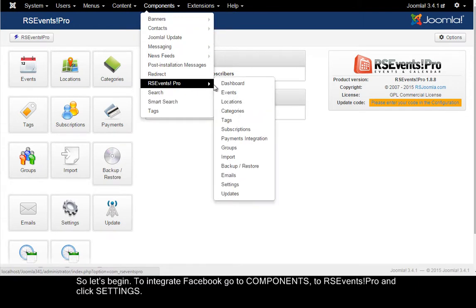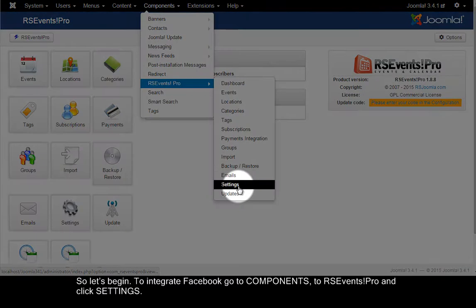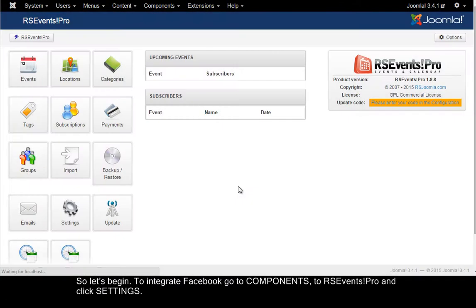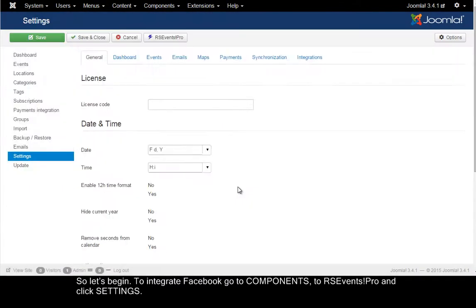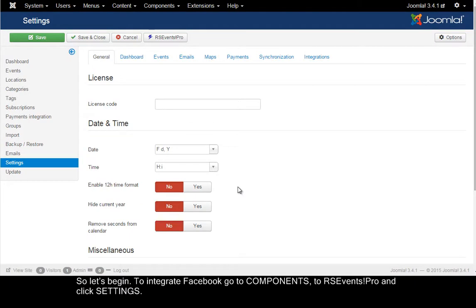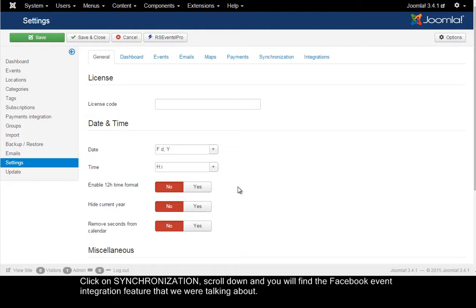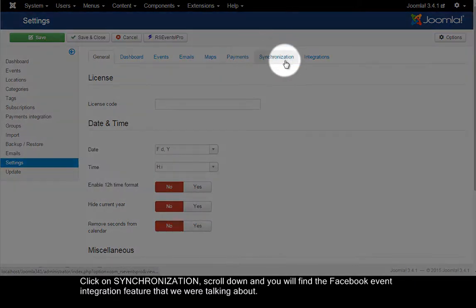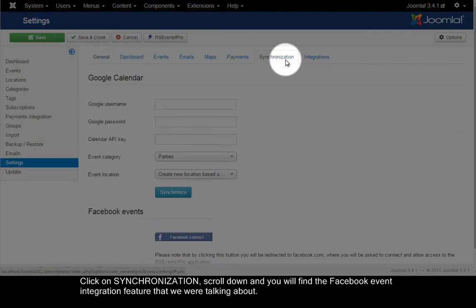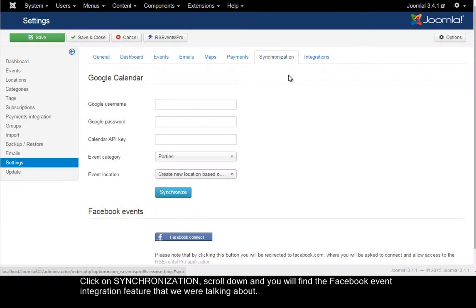To integrate Facebook, go to Components to RSEvents Pro and click Settings. Click on Synchronization, scroll down and you will find the Facebook events integration feature that we were talking about.